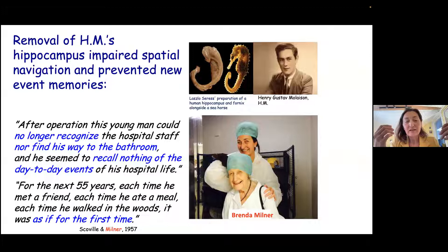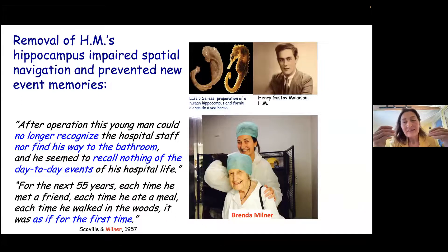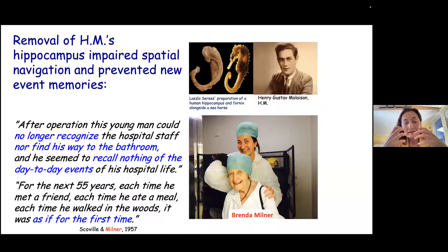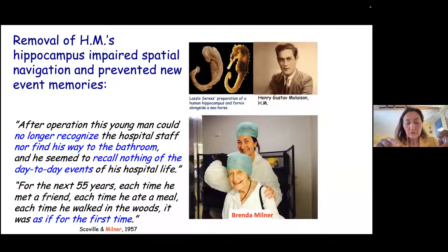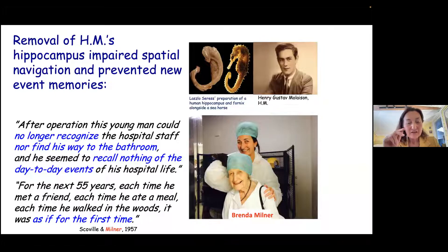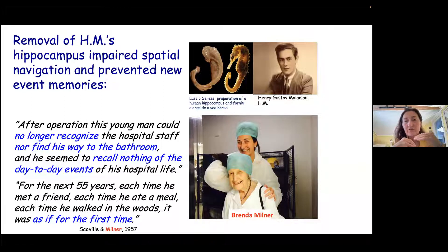They noted he seemed to recall nothing of the day-to-day events of his hospital life. For the next 55 years, each time he met a friend, each time he ate a meal, each time he walked in the woods, it was as if for the first time. The effect of this hippocampal lesion on both sides was quite similar to what happened to Clive Wearing. Brenda Milner studied H.M. for those 55 years and described this disturbance in great detail.